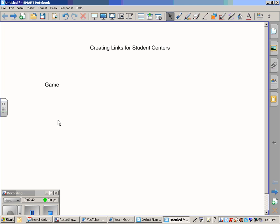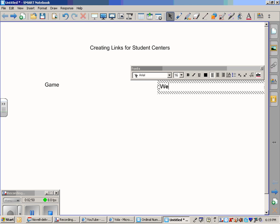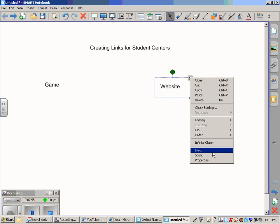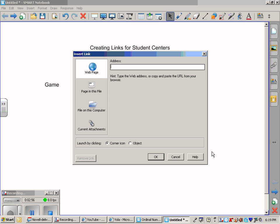As I said before, you can also choose to use websites as your links as well. So I am just going to type in the word 'website'. That is going to be my icon to link. I am going to click link and I am going to choose a website.